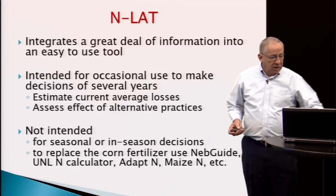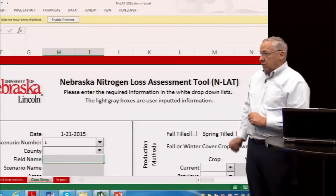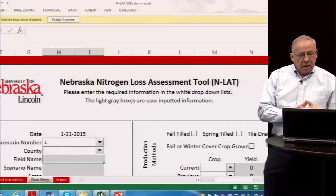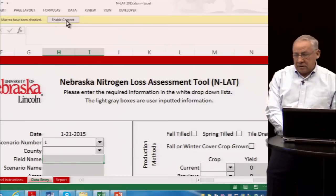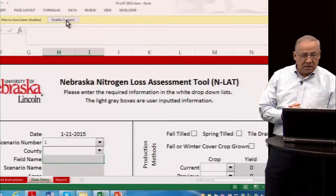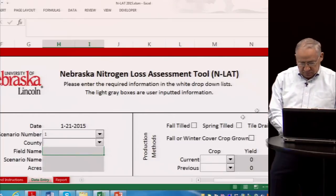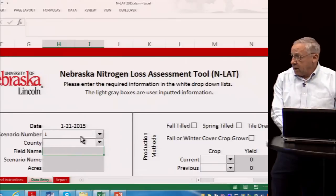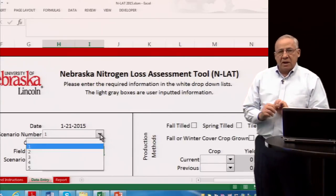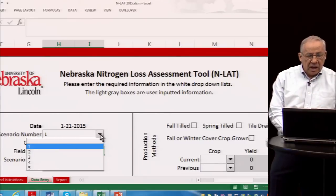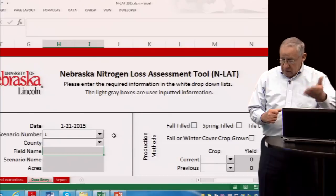With those introductory slides, I'm going to switch to the tool itself to demonstrate how easy it is to use and how you can easily compare different scenarios. The first time you use the tool on a computer — once you've downloaded it and brought it up — you'll need to enable content. A message will appear at the top that macros have been disabled; you click the gray button to enable content and that goes away. The tool brings up the current date right away. White cells have a drop-down list with a small arrow on the right that you click to make a selection.